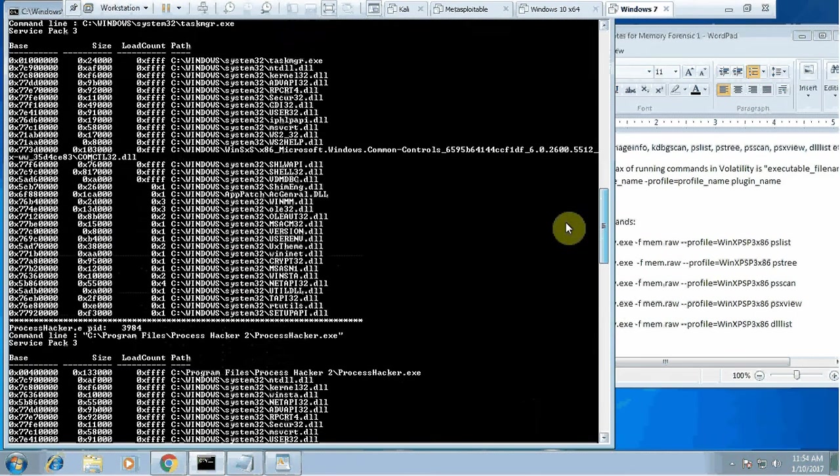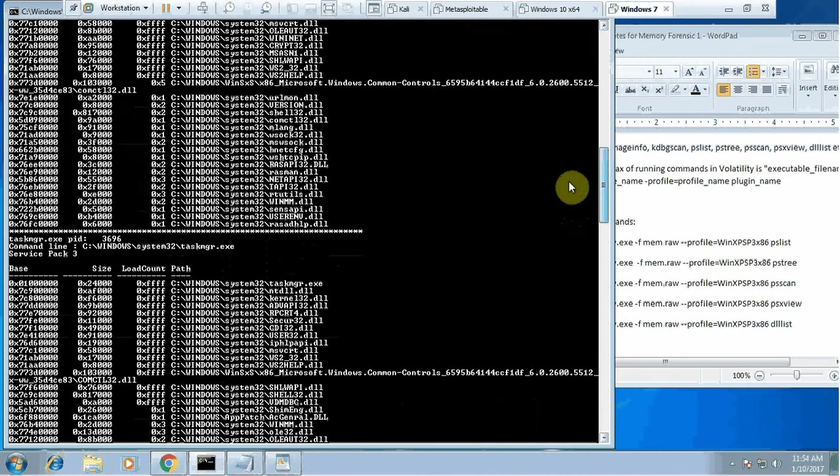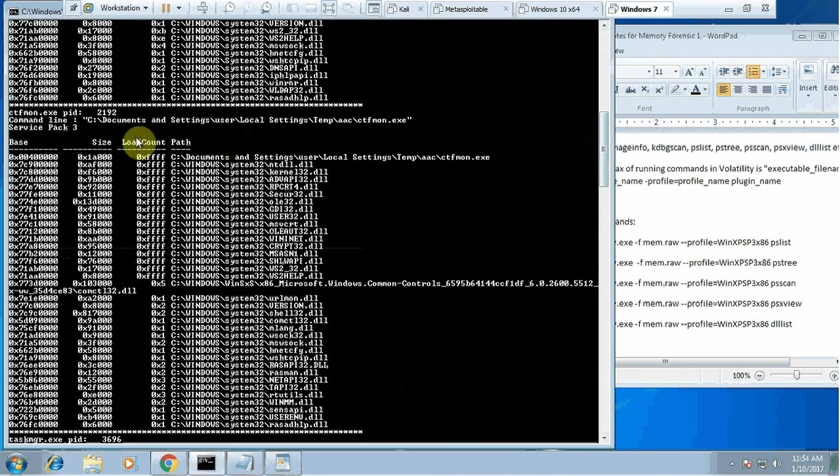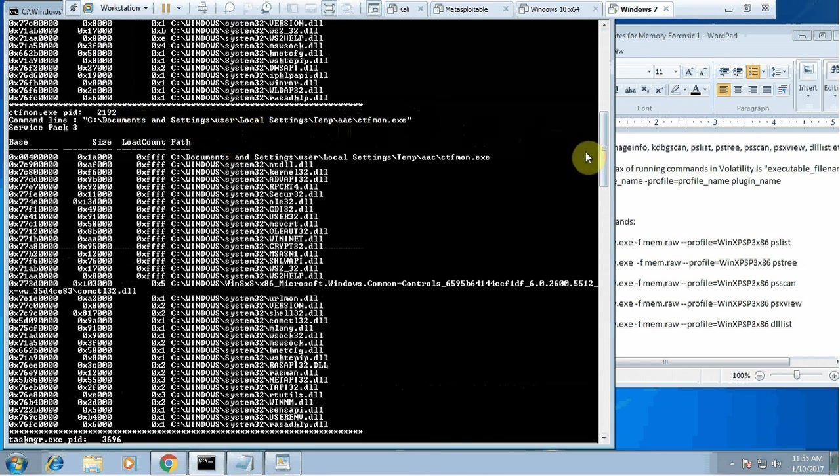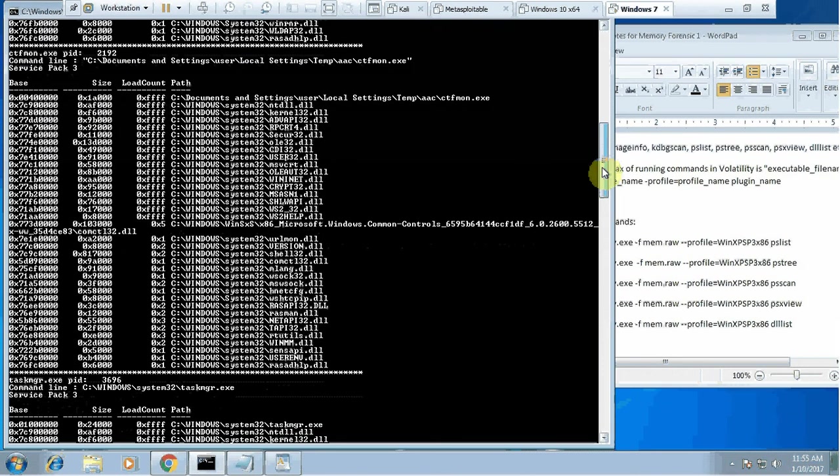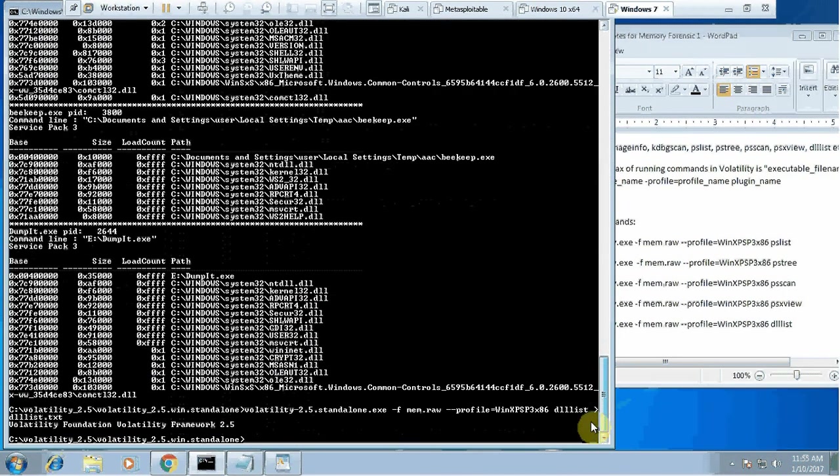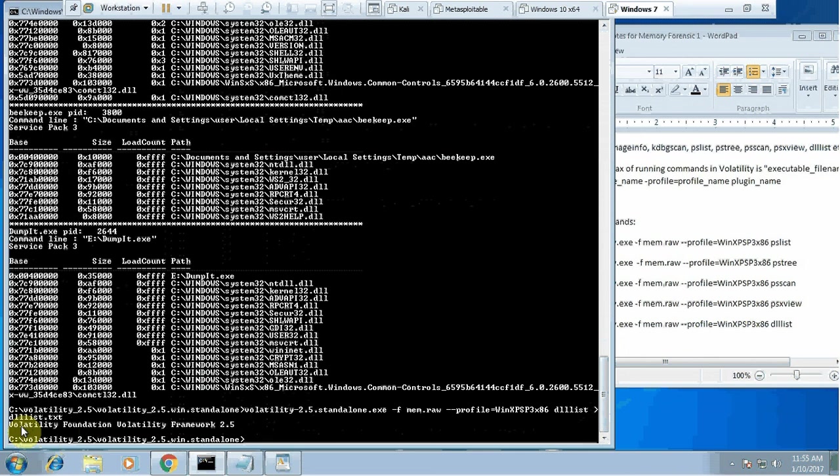Ideally you want to go through all of these processes, you want to find out from where that particular process is running, does it supposed to run from that place. Most of the processes will run from system32, but see this process is running from somewhere else - why? We need to check. Probably that's a legitimate process, probably not.